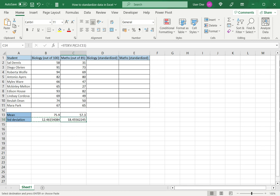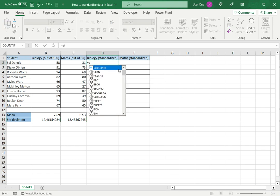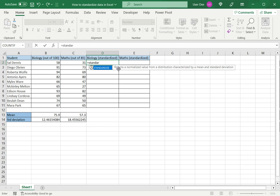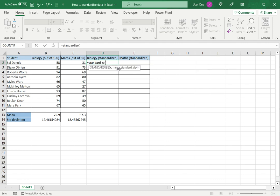I can now use these to standardize each of the values. I will type the STANDARDIZE function here, and it takes the X, or in this case the value of the biology marks, then the mean for biology and the standard deviation for biology.